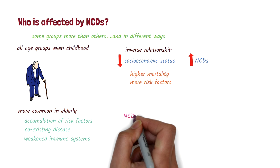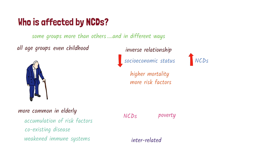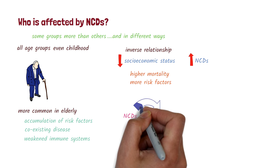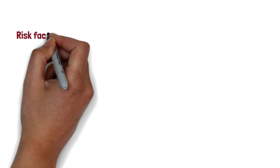NCDs and poverty are also closely interrelated in a vicious cycle. Poverty can lead to increased rates of NCDs, and these diseases can drive people into poverty. Let's take a look at some of the risk factors for non-communicable diseases.